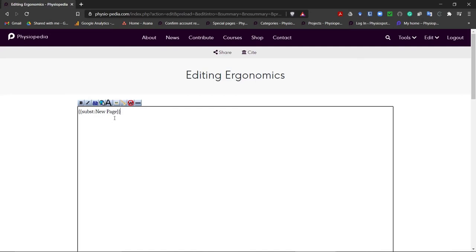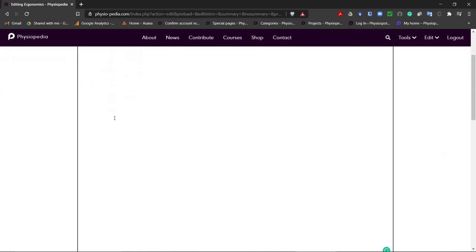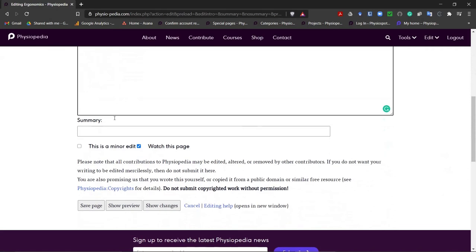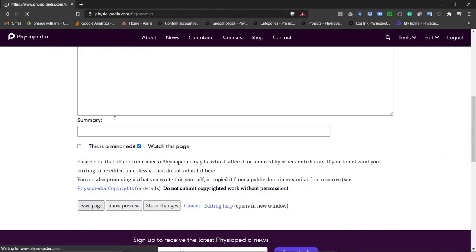So what we are going to do now, we are going to save our page. So scroll down to the bottom and click save page.